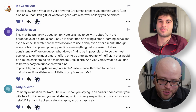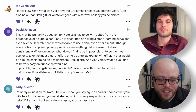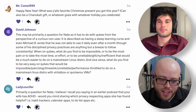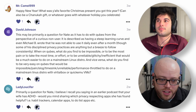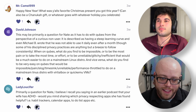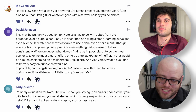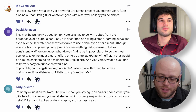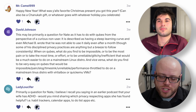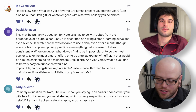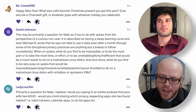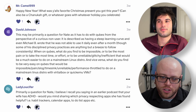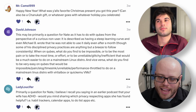The next question is primarily for me, from Lady Lucifer: Nate, I believe I recall you saying in an earlier podcast that your wife has ADHD. Would you mind sharing which privacy-respecting apps she has found helpful, such as habit trackers, calendar apps, to-do lists, etc.? I actually asked her, and she said honestly she doesn't really use any privacy-respecting apps. She is mindful and tries really hard. She made a point of saying everybody's ADHD is different, and the way hers works is she wants things that look good but also have the things she needs.